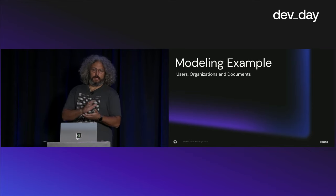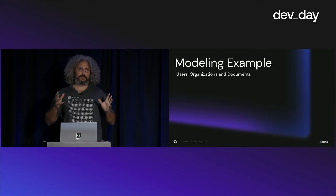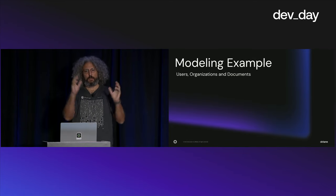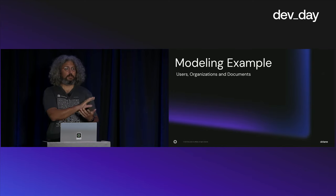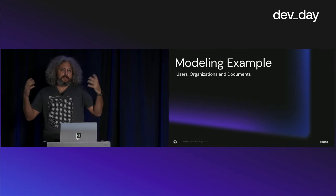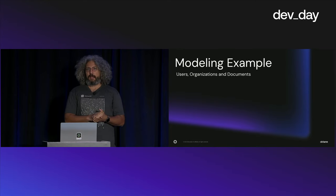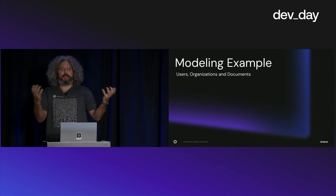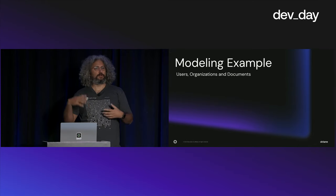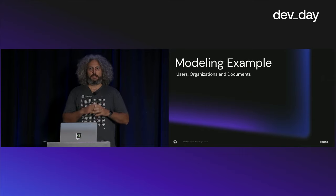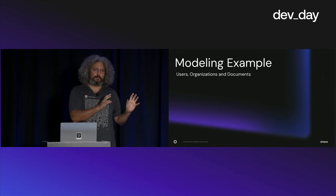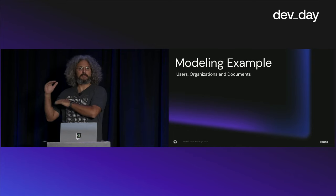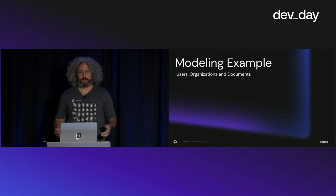Okta FGA needs at least two key data points to make a decision. One is authorization model. The authorization model represents the types or lists the types of objects in your system or resources. What do we mean by types of objects? A user is a type, an organization, a document, a photo, a team. All of those are types of objects. The authorization model specifies these types and how they could potentially relate to one another.